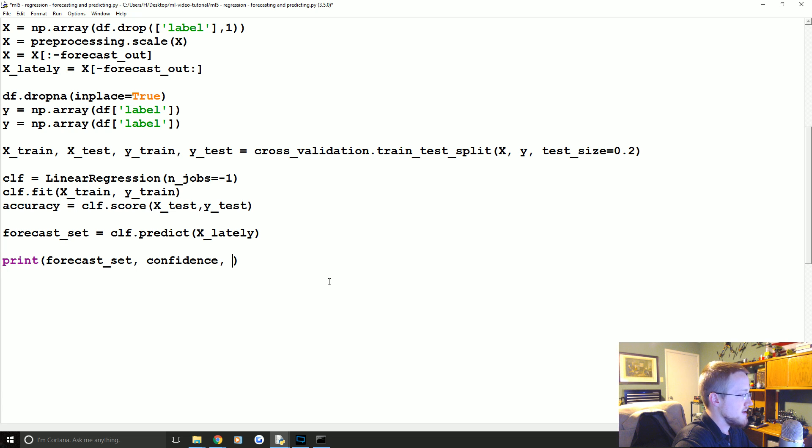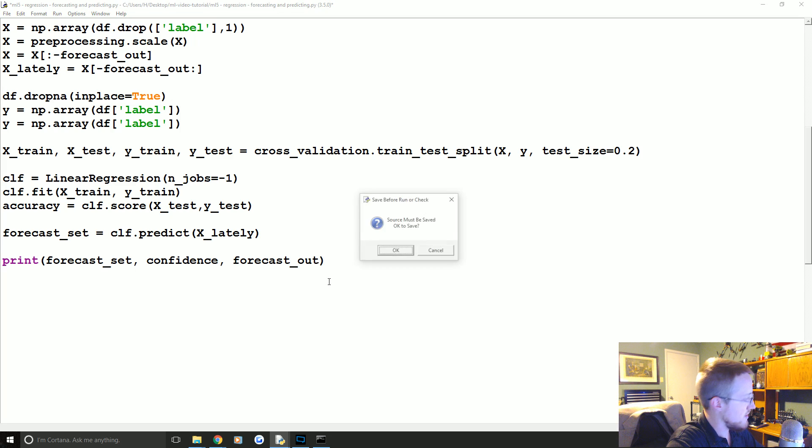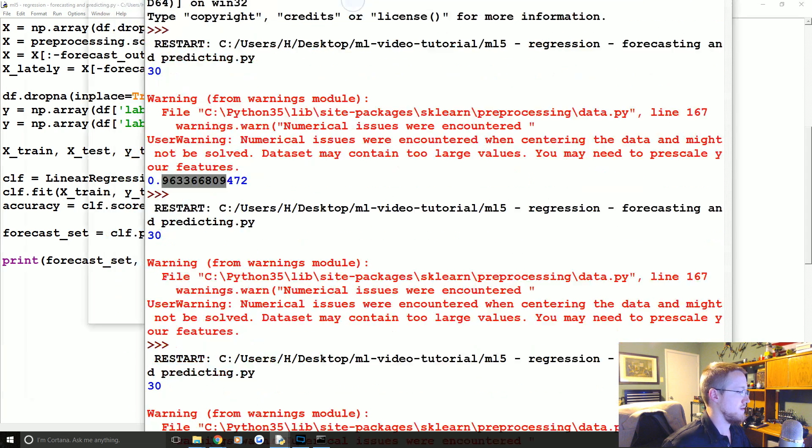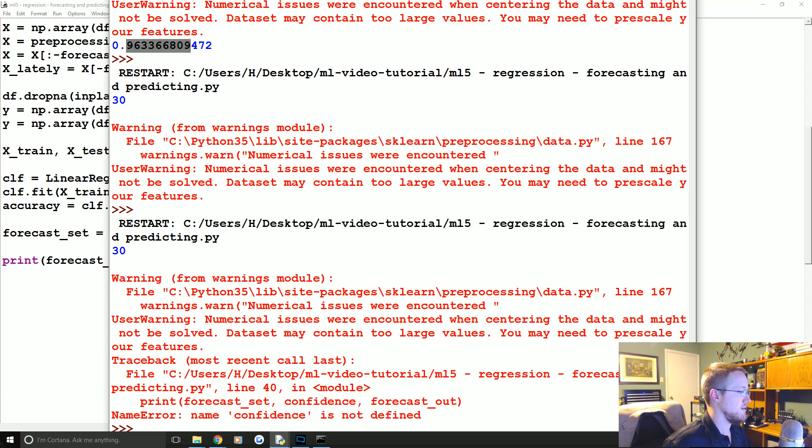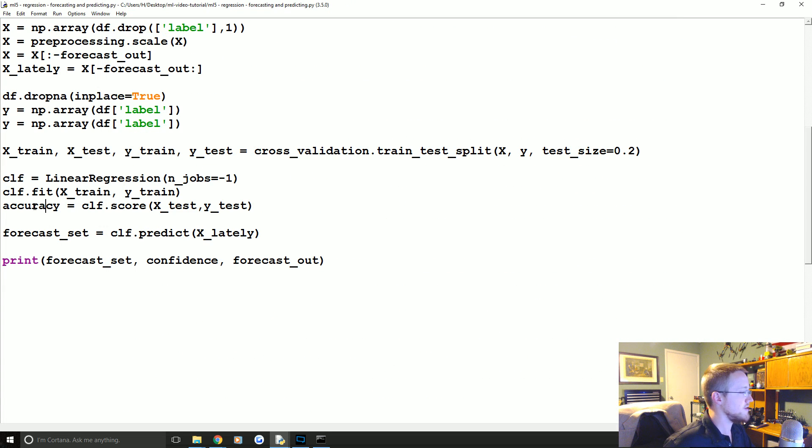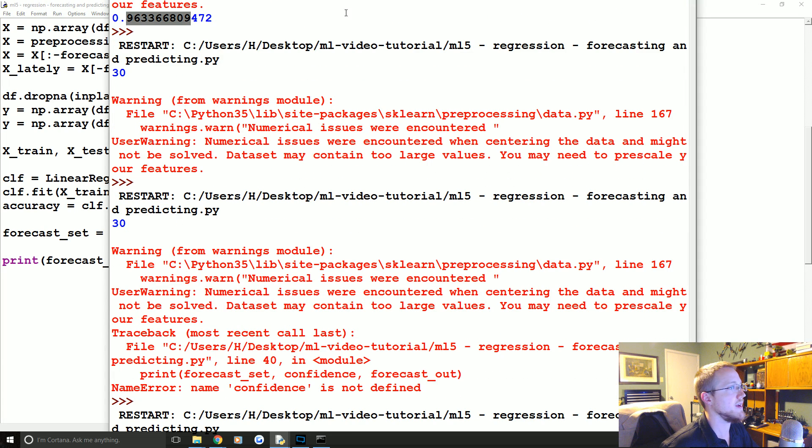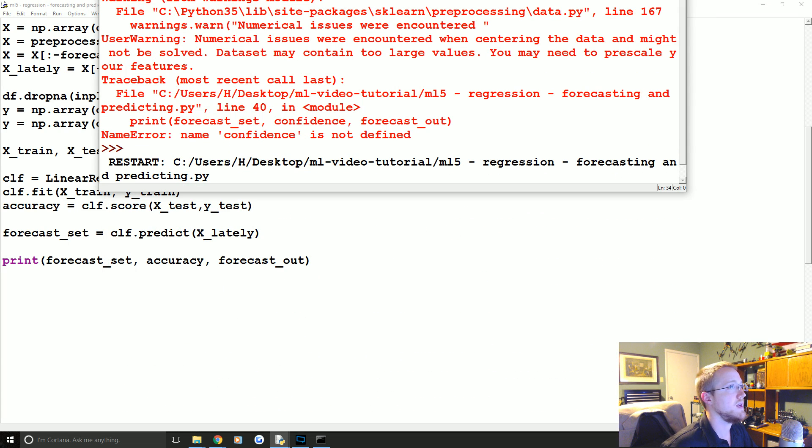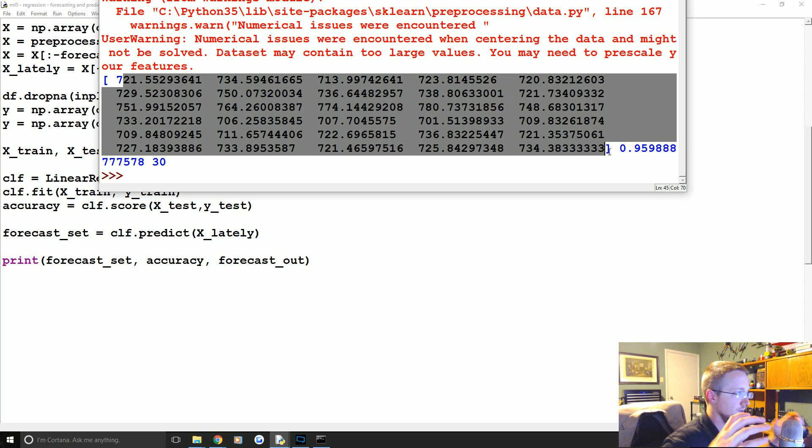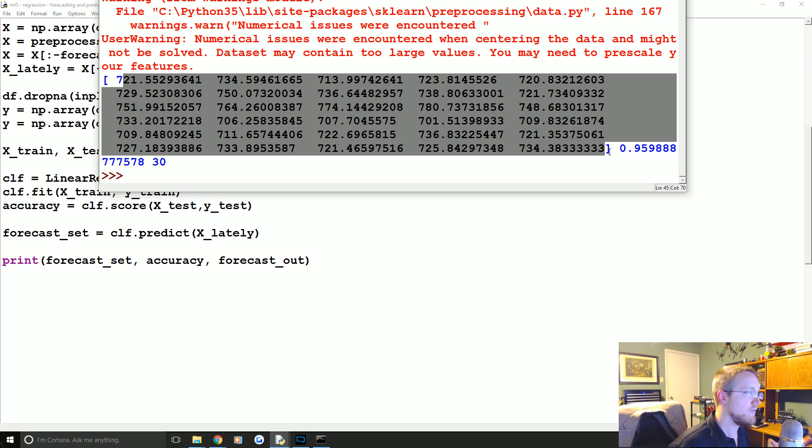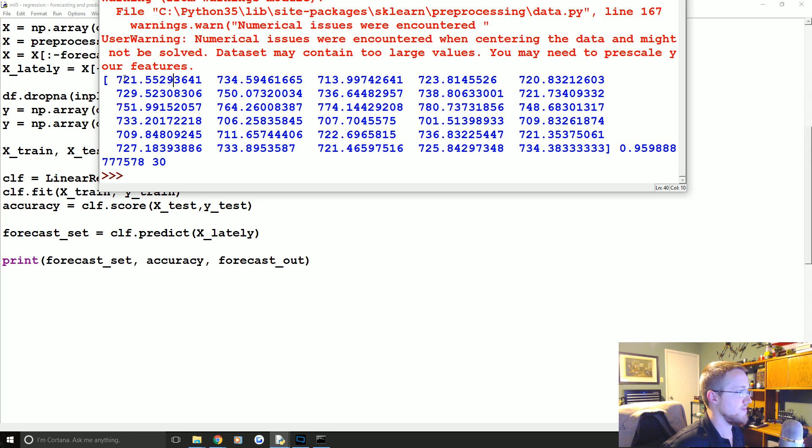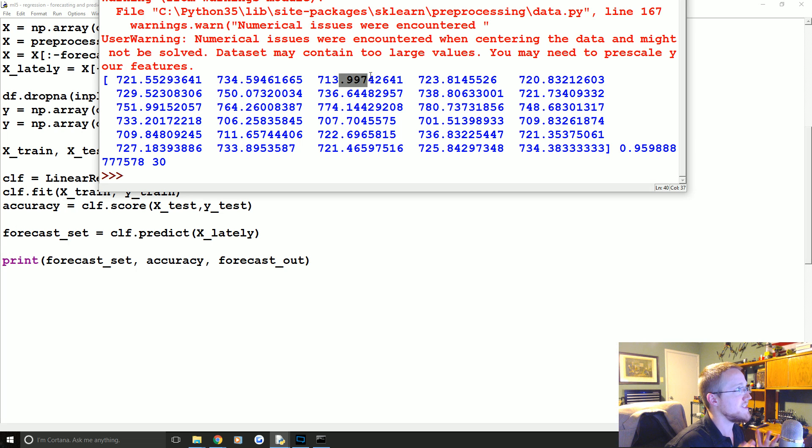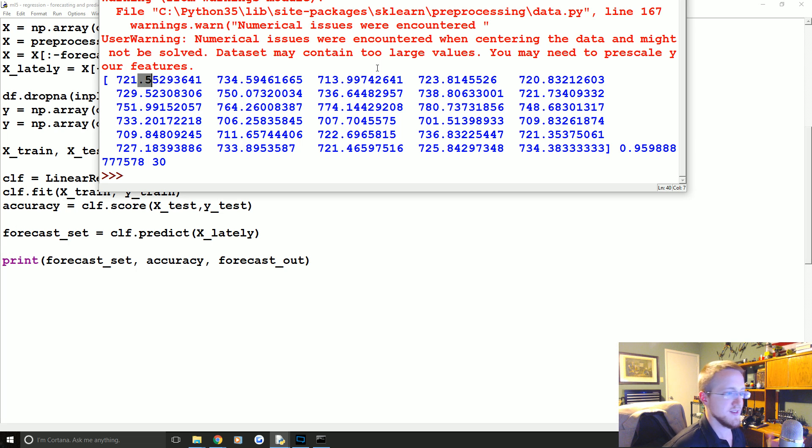And then here you can actually pass a single value or you can pass like an array of values to predict, make a prediction per value in that array. And that's what we're gonna do. We've got this 30 days of data, basically, X lately. So we want to create that with X lately. So then we have our forecast set. So now we can print forecast_set, confidence, and forecast_out. These are the next 30 days of unknown values for us. That's like, these are just straight up the stock prices, which is actually pretty cool.